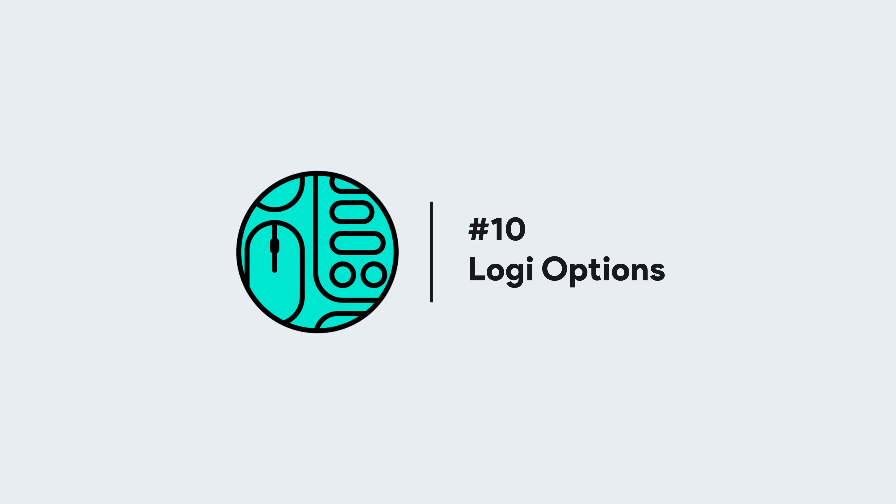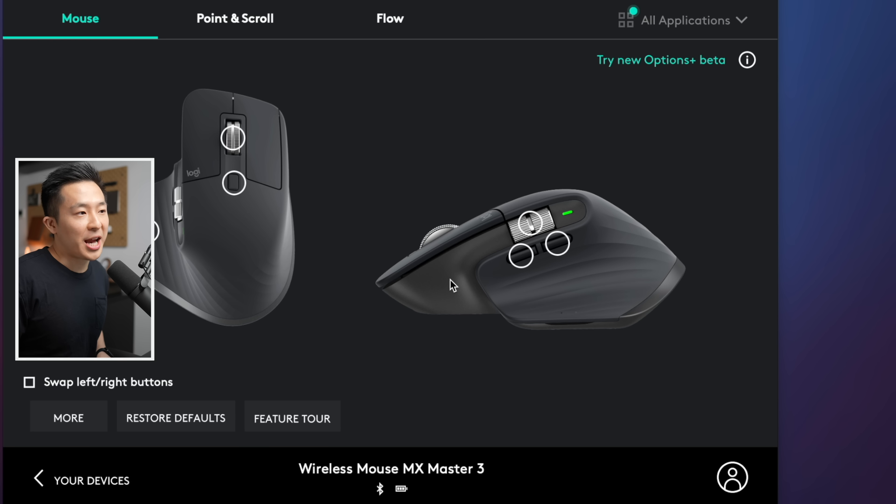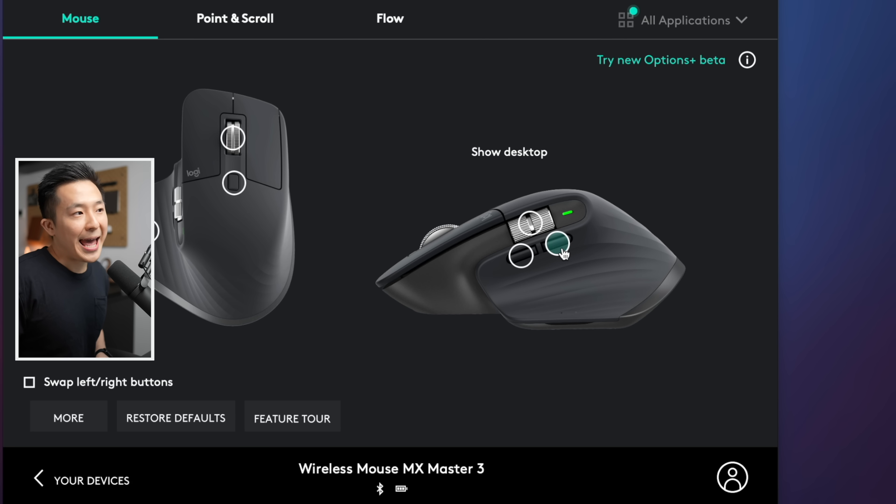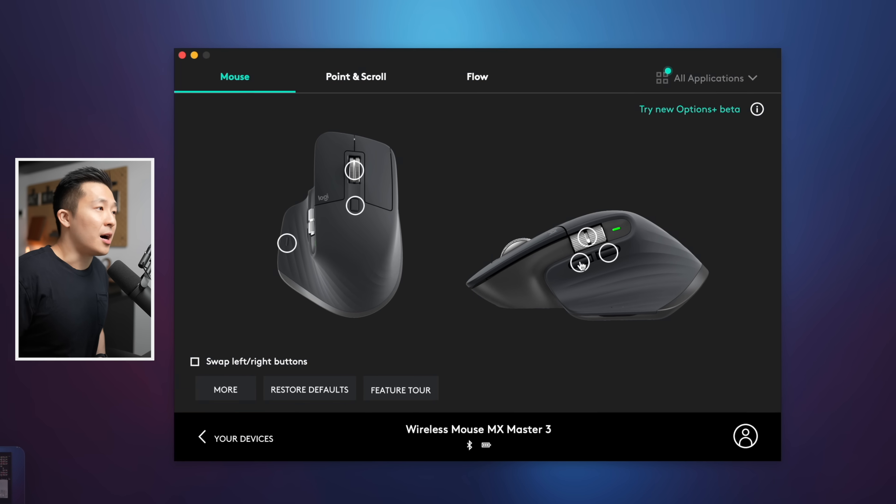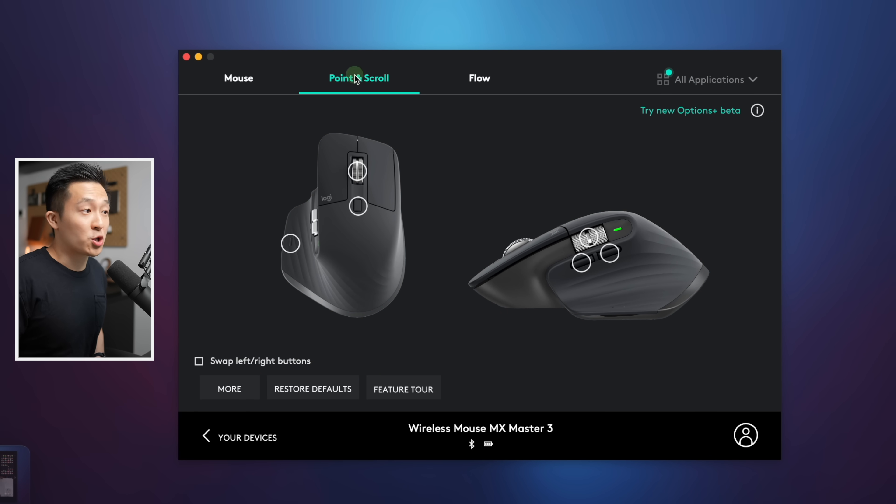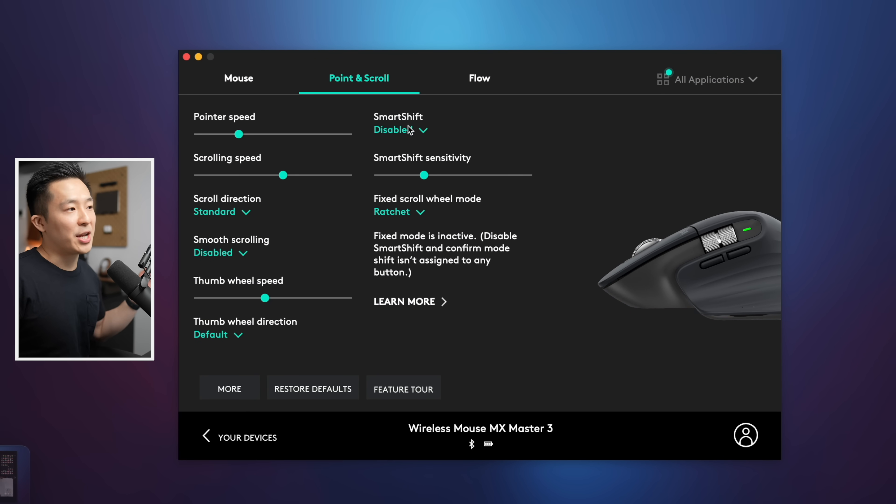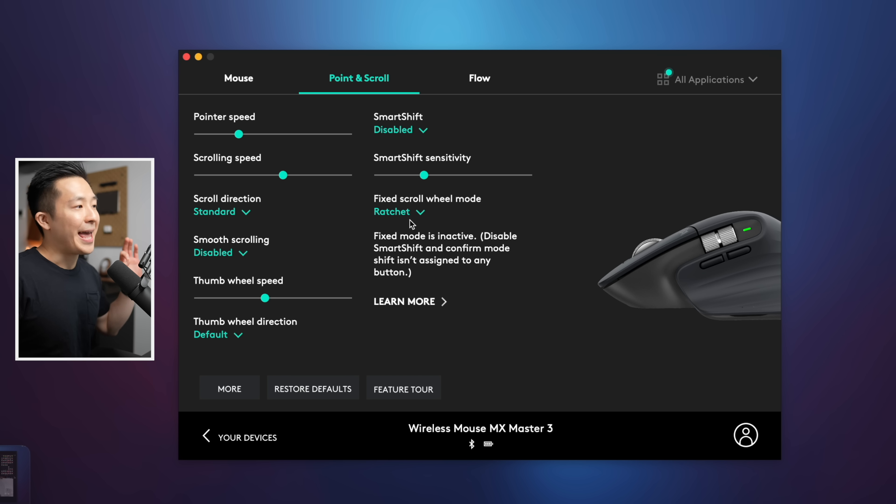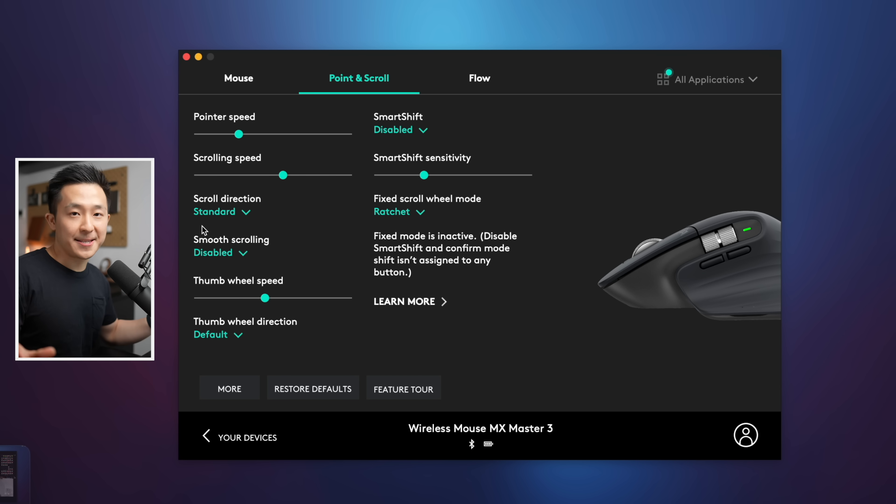Rounding out Mac apps for productivity, number 10, Logi options. This is a must install for me, mainly because I use Logitech products at home, hashtag not sponsored. And I mainly use this to change the front and back buttons to show desktop and mission control for my MX Master 3. Under point and scroll, I disable smart shift. I choose the ratchet wheel mode and I disable smooth scrolling as well. For the keyboard shortcuts, I leave it as is.